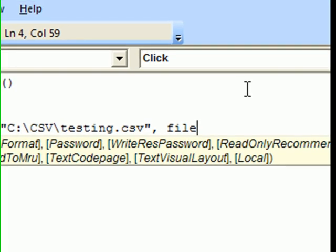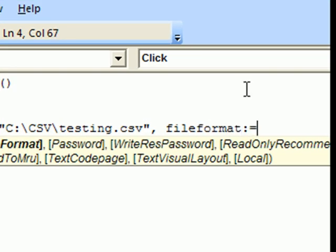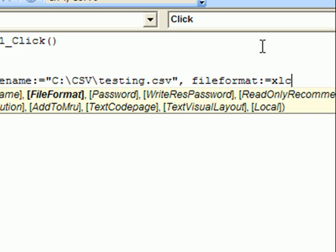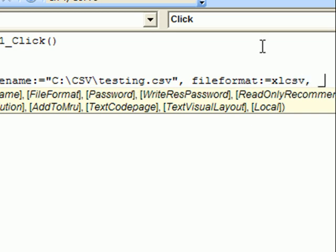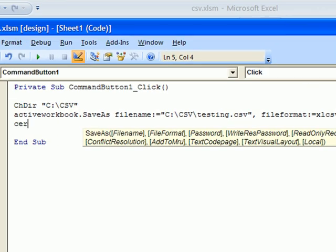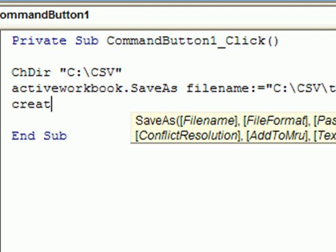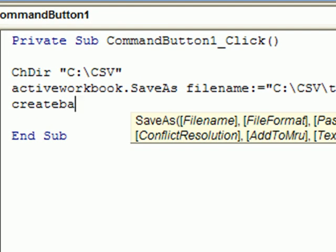Then file format, which is xlCSV, of course, underscore to indicate new line and CreateBackup equals False.